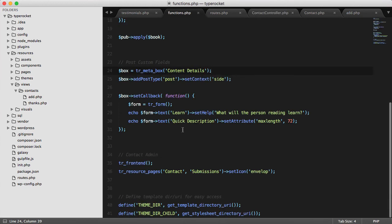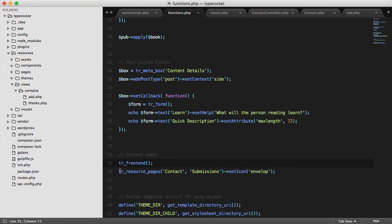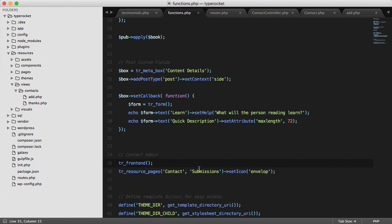If I scroll to the bottom of the page, here I'll see that I activated TypeRocket on the front end, so that'll allow me to do everything, but I also created these resource pages. And this allows me to manage contacts on the back end of WordPress.